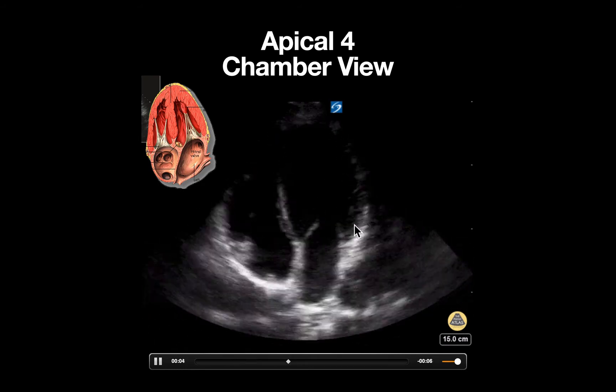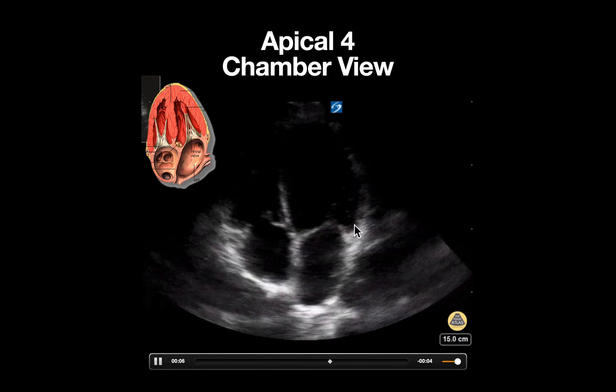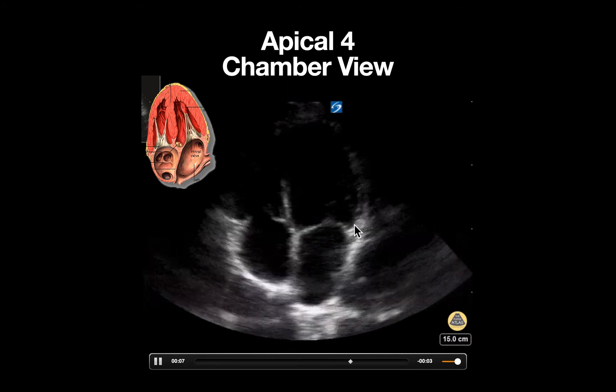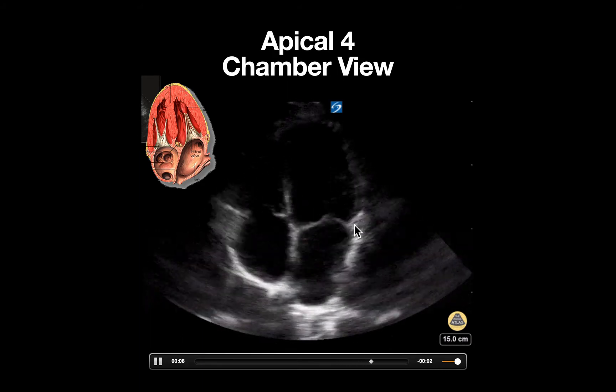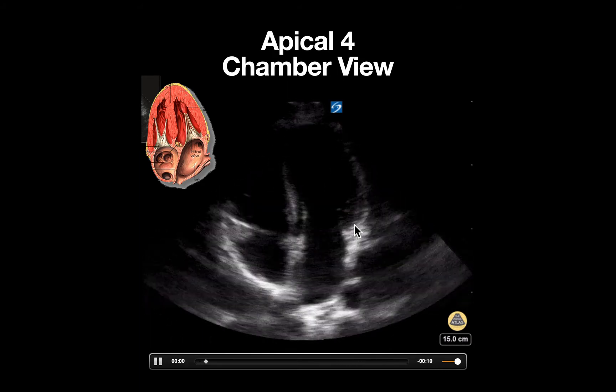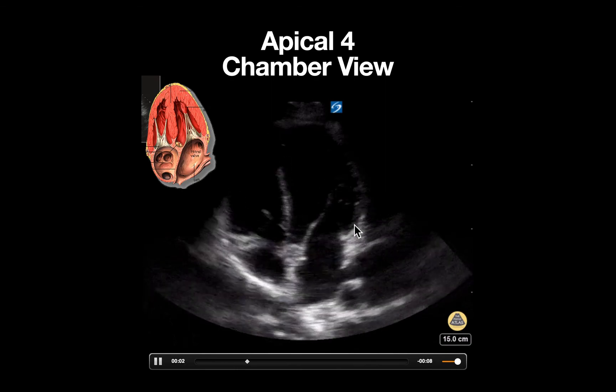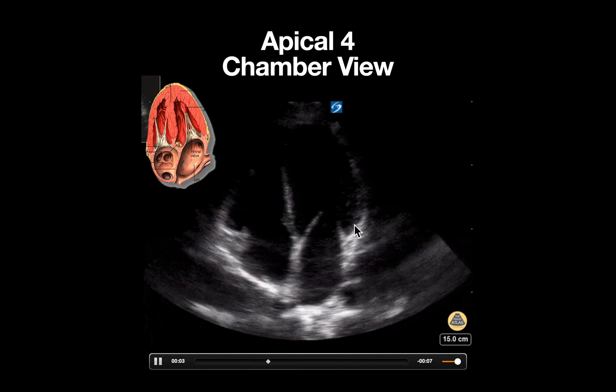The apical four chamber view is an excellent longitudinal section of the heart that allows comparisons of the ventricular size, as well as chamber contractility and presence of pericardial effusion.